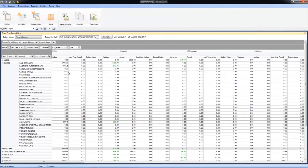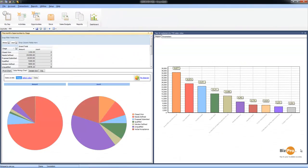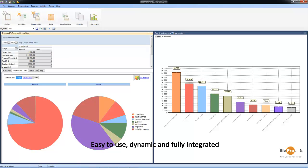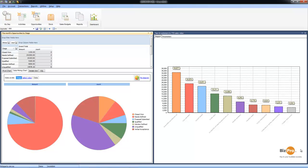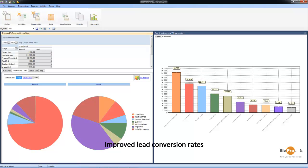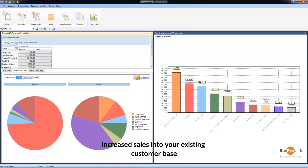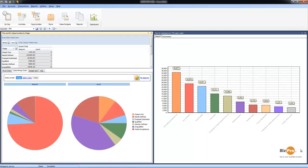In summary, MYOB XOCRM wraps up all of the key features into one easy to use, dynamic and fully integrated module, driving sales, increasing productivity and enabling unprecedented visibility of key sales data. Some of the benefits you can expect are reduced credits via accurate quoting, improved lead conversion rates, enforced accountability from your sales team and increased sales into your existing customer base. This all gives you that competitive edge that you've been striving for in tough market conditions.